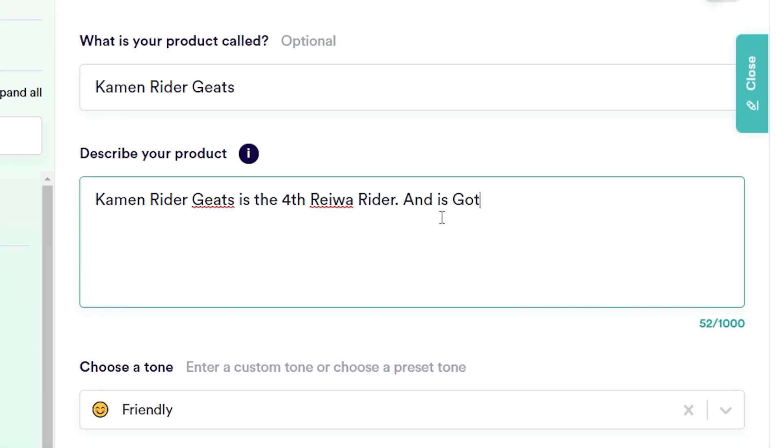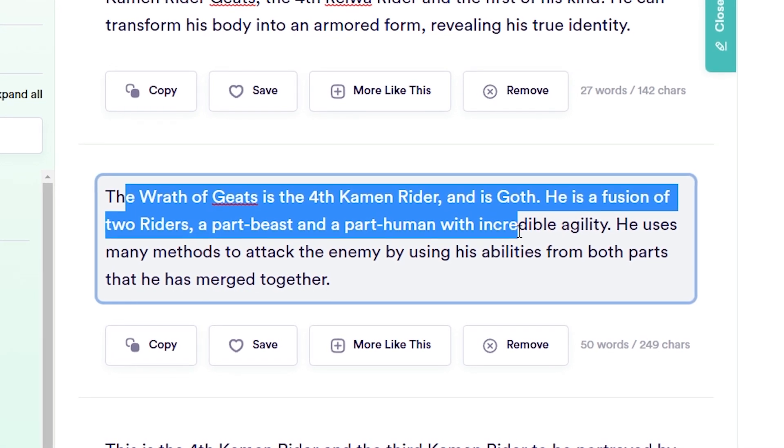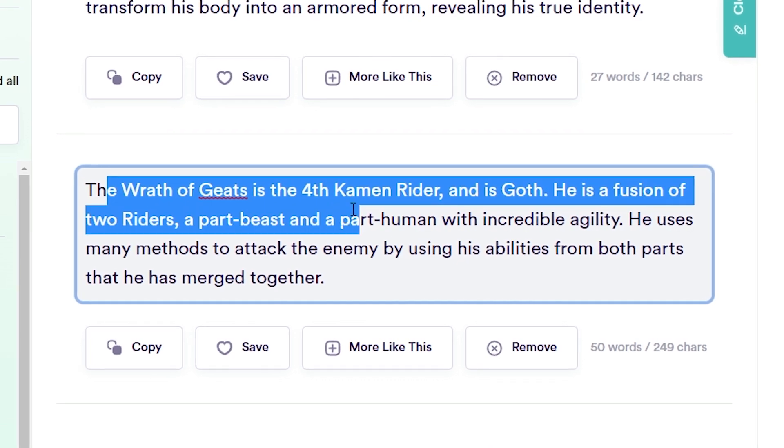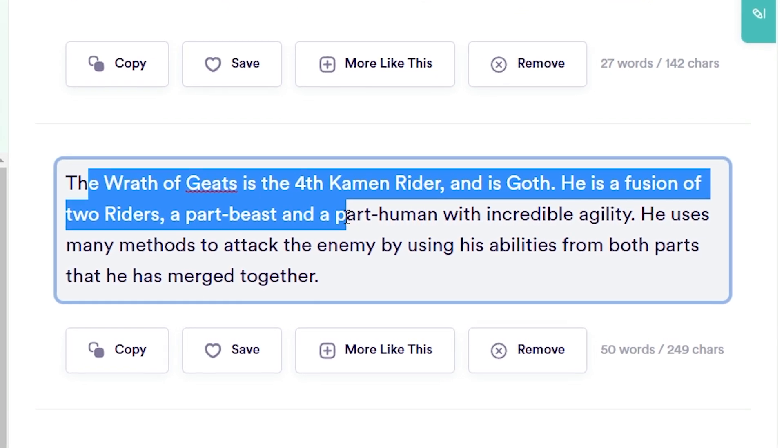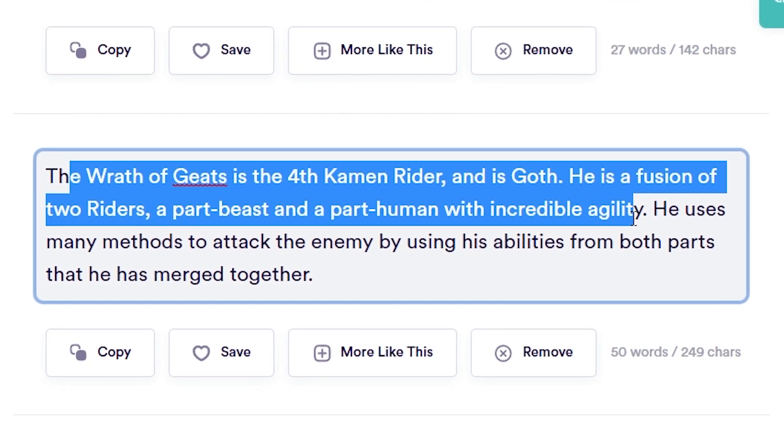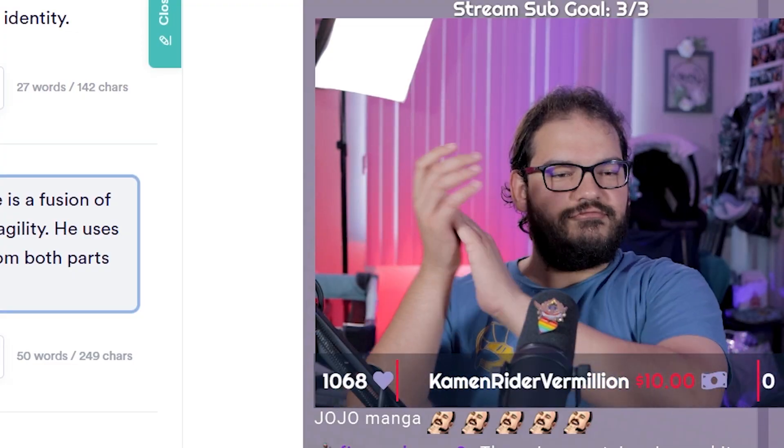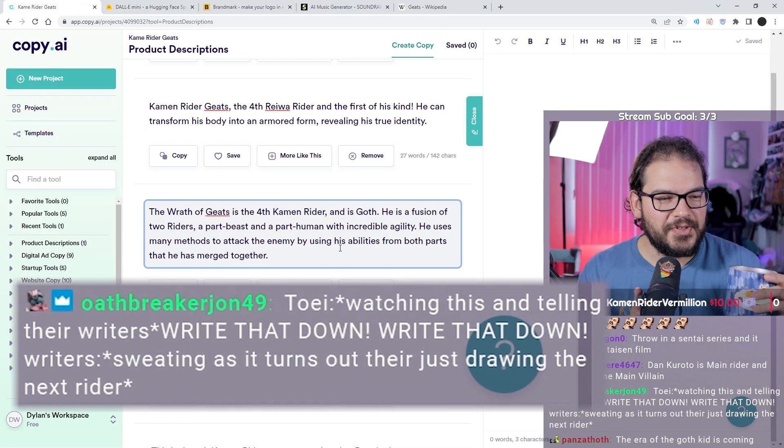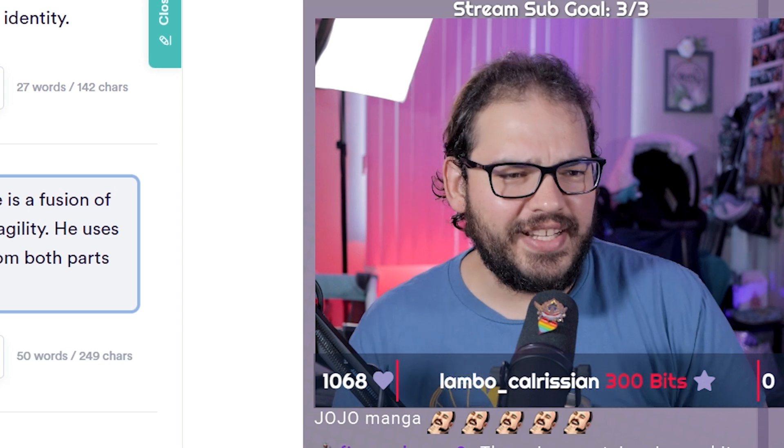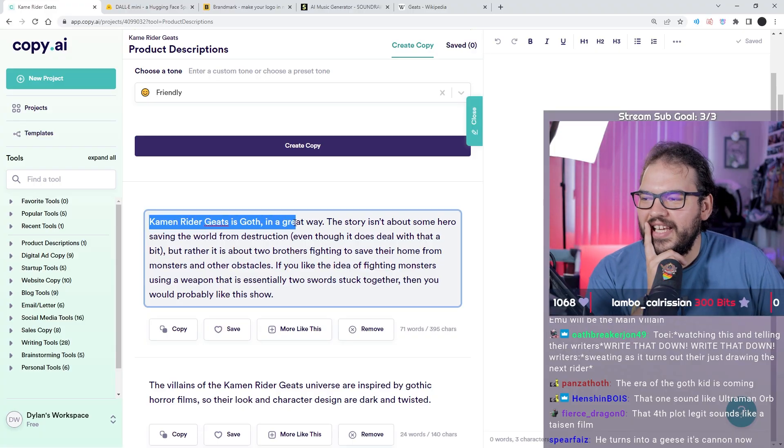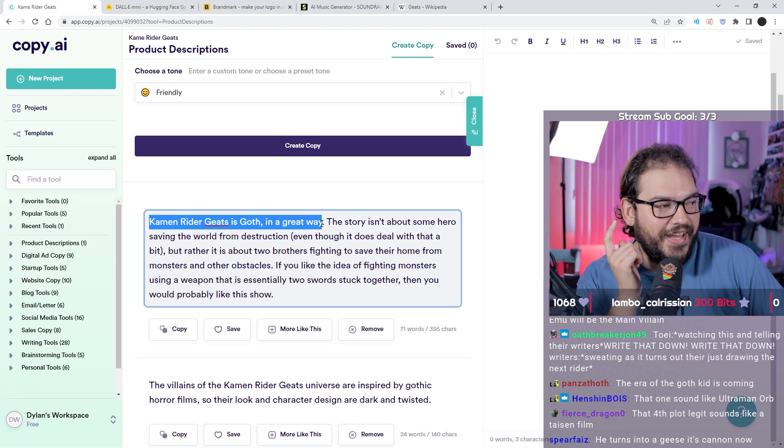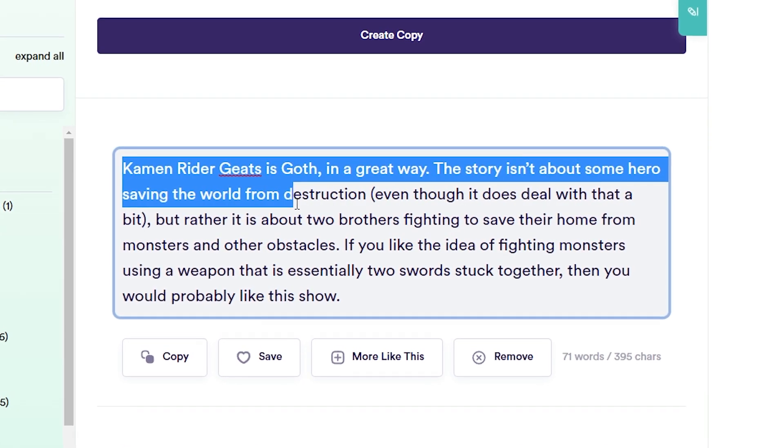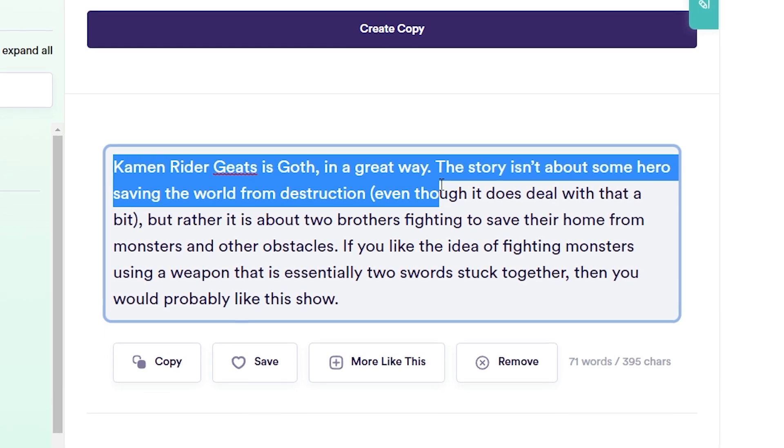We can infer a little bit from Kamen Rider Geats. Sou is Goth. The wrath of Geats is the fourth Kamen Rider and is Goth. He is a fusion of two riders, part beast and part human with incredible agility. Are you watching this? Telling their writers write that down, write that down! No they're just like wait how does he know this, who's leaking this stuff?